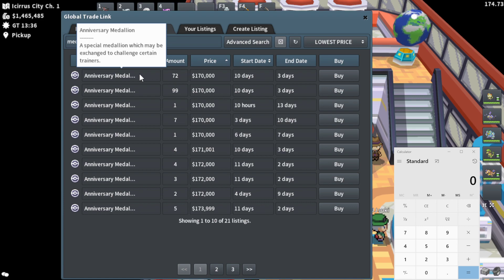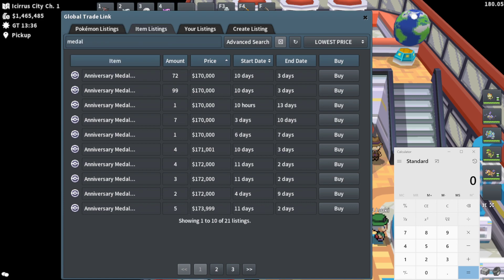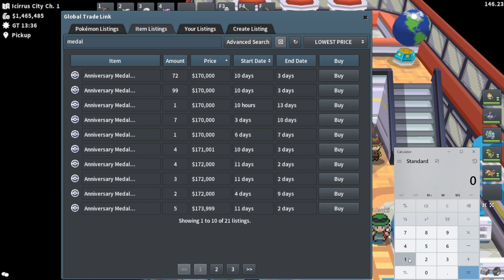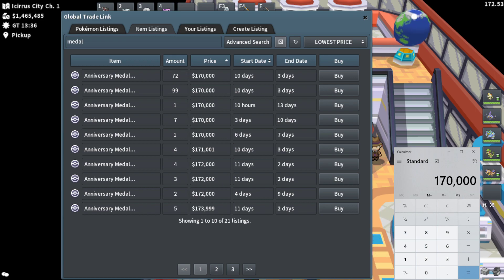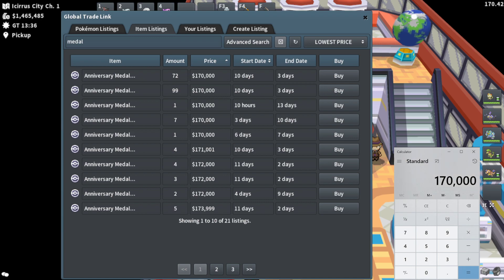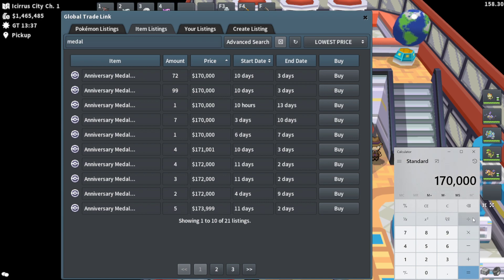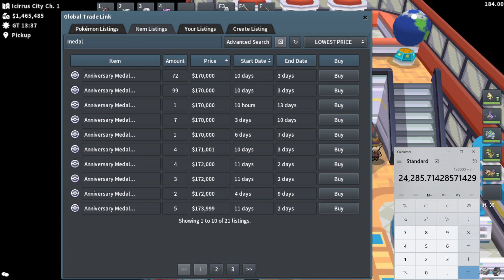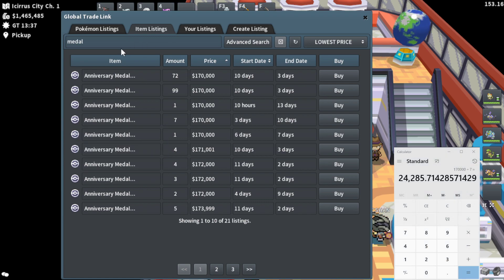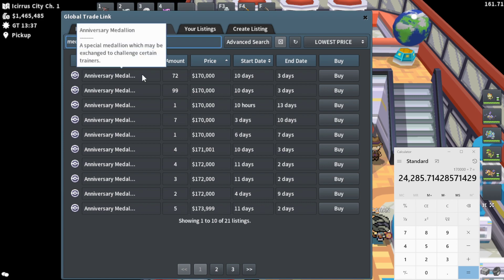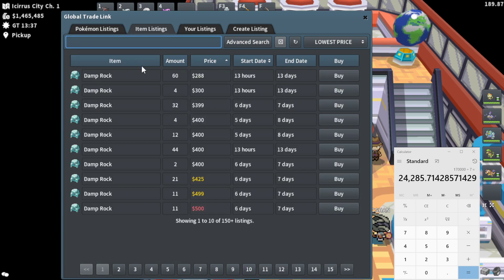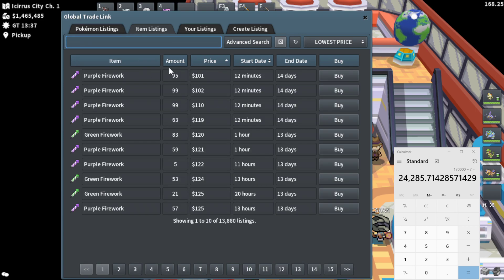So one medallion right now is 170k. Let's go ahead and take that. I'm no mathematician, but there's a lot of money to be made here as long as prices don't go absolutely apeshit. So let's go 170k divided by seven. That's putting us at a little about 24,000 Pokey in per anniversary chest. That's what you're buying them for if you were to buy an anniversary medallion right now.